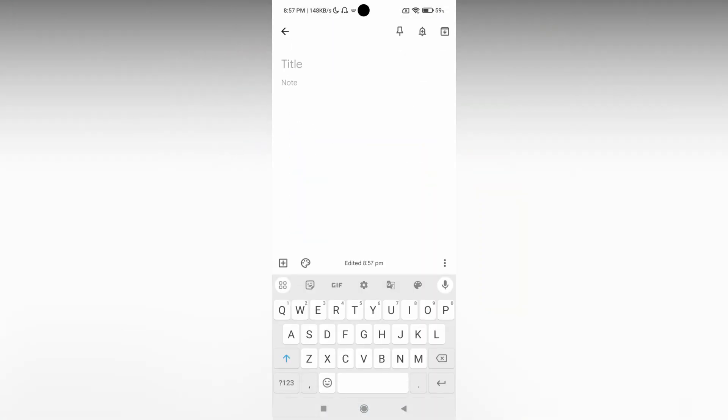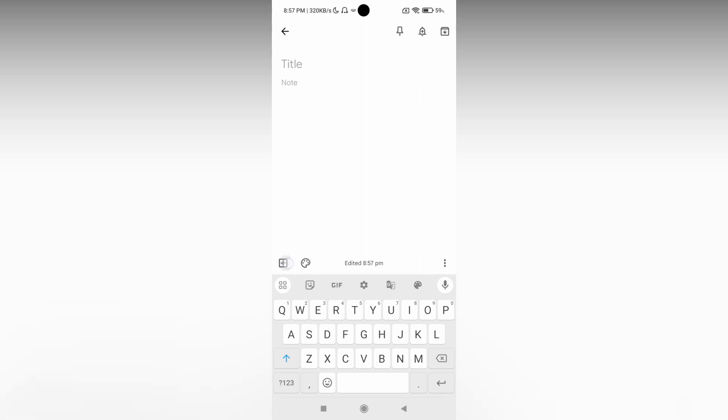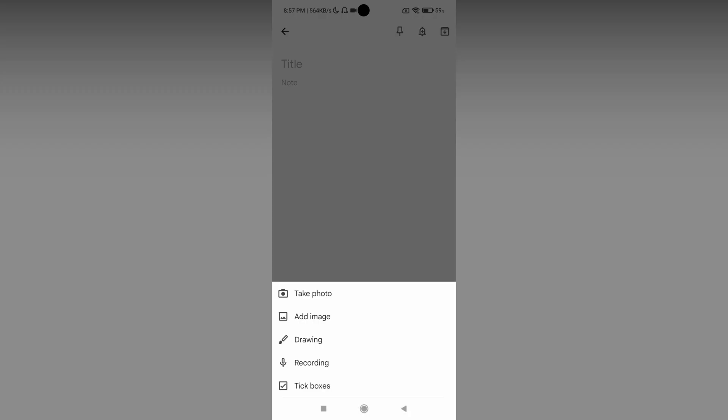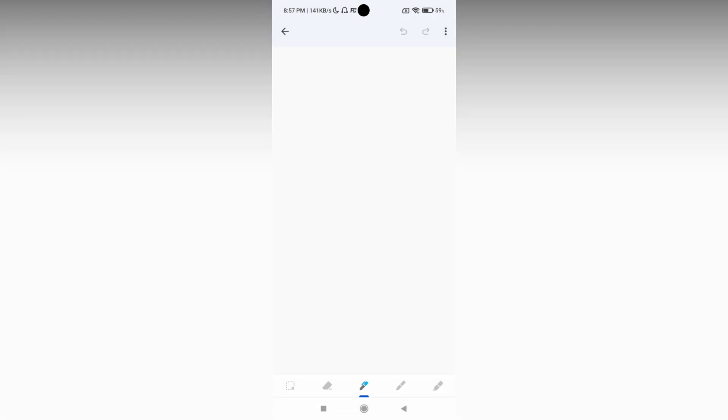And now you just need to click on this plus symbol on the bottom which actually has these options. Here, this is the third option that you want to know - it's drawing. Just click this.